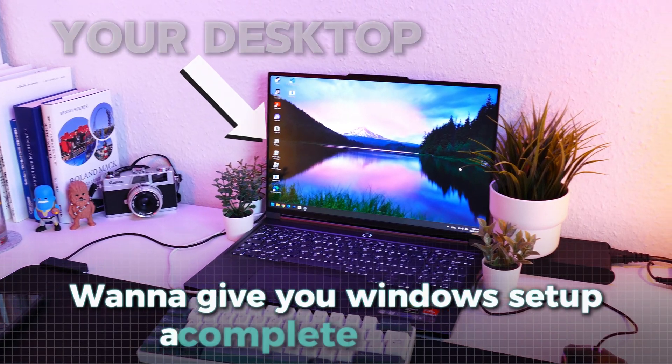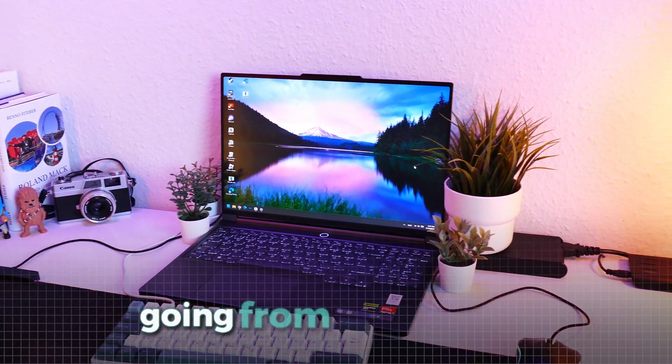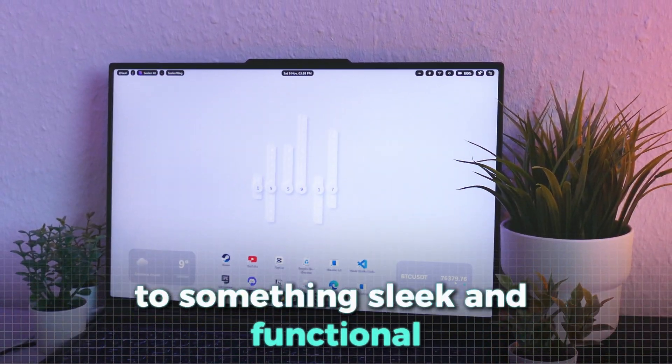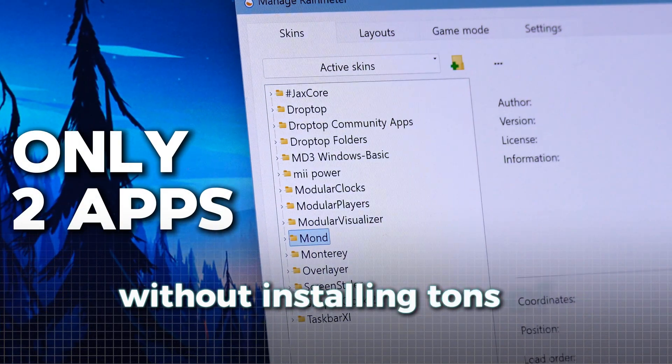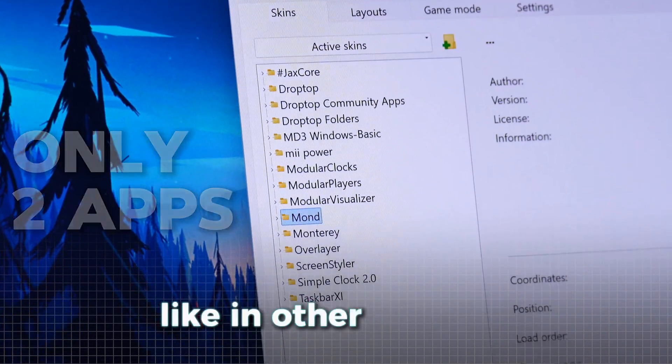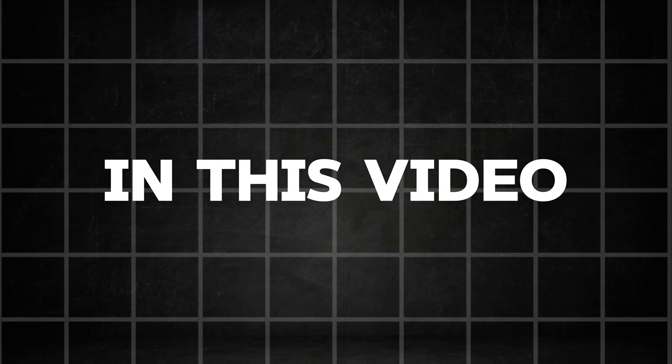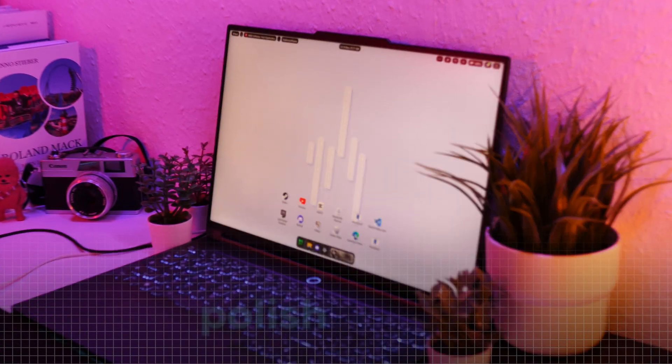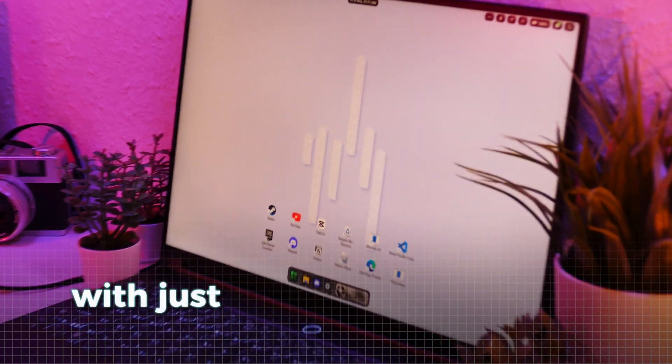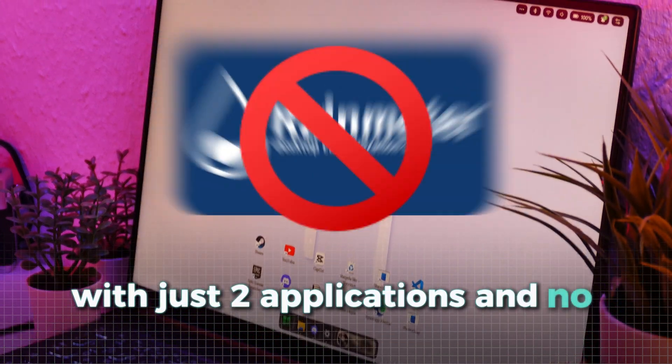Want to give your Windows setup a complete makeover, going from a basic look to something sleek and functional without installing tons of software like in other tutorials? In this video, I'll show you how to achieve a clean, polished setup with just two applications and no rainmeter.